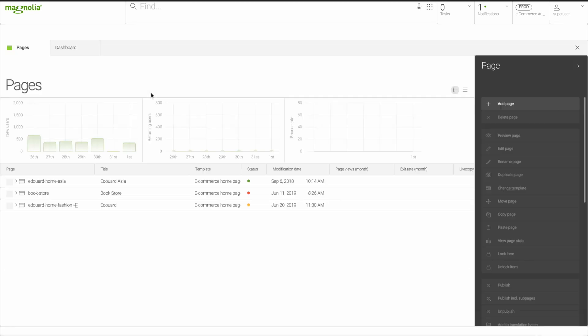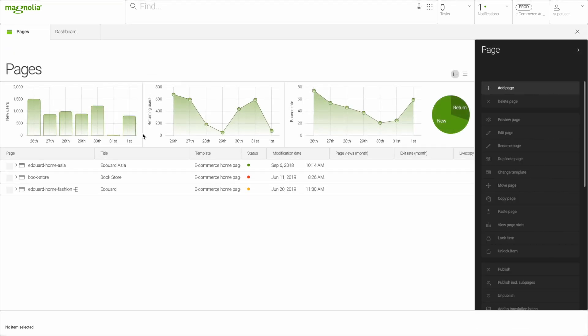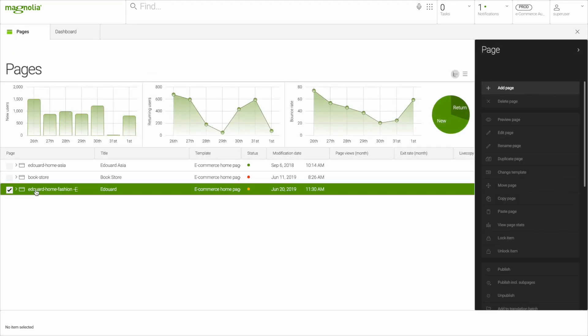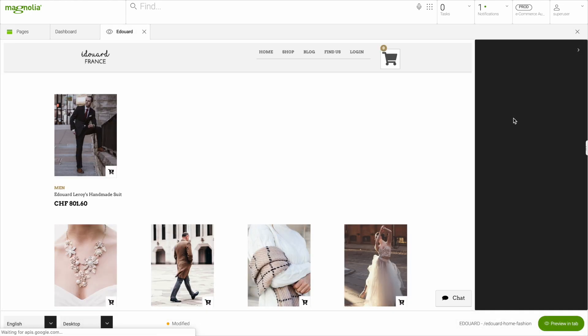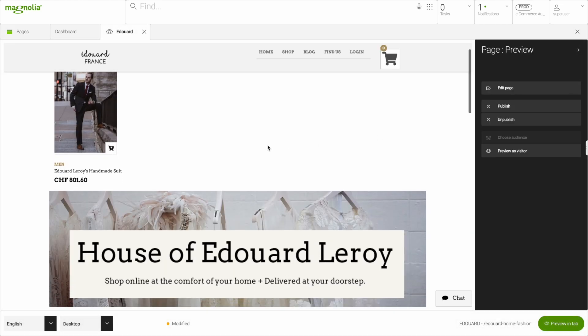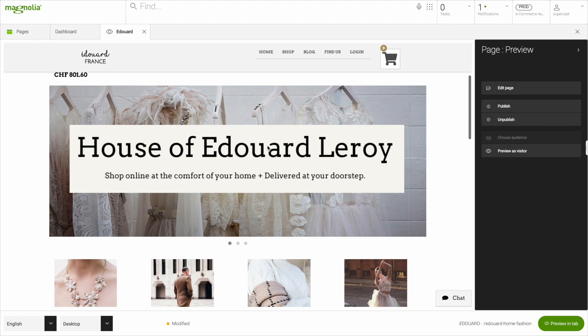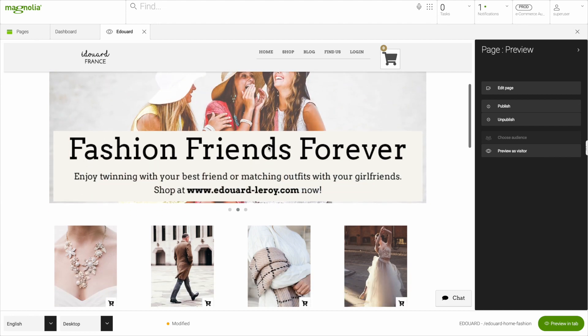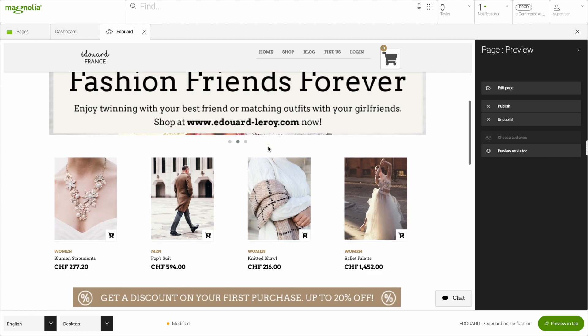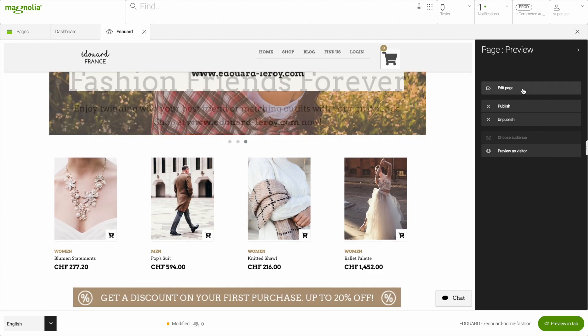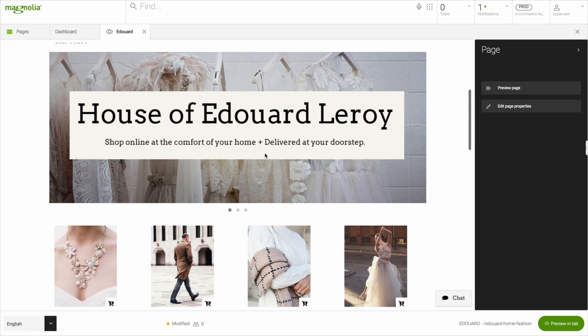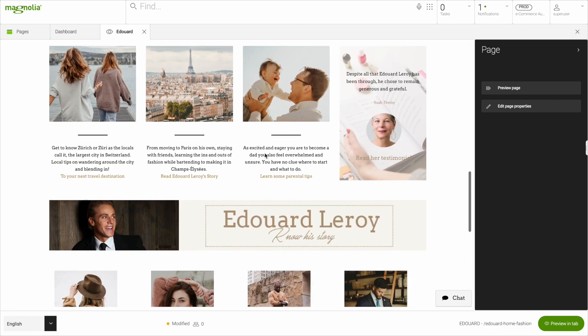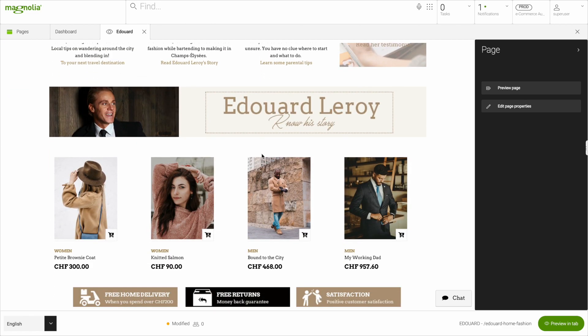First, Magnolia lets you create powerful campaigns and personalize them for your end users. In a multi-language, multi-country scenario, you don't want to create campaigns and place them manually, but instead, plan and create them ahead and see how they will be delivered to your customers.